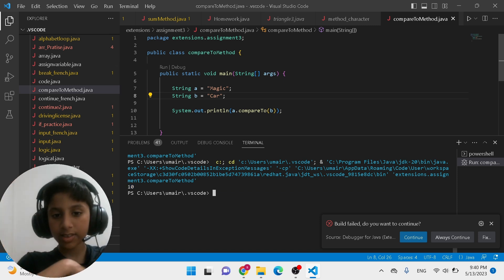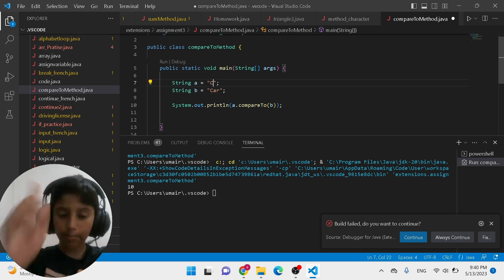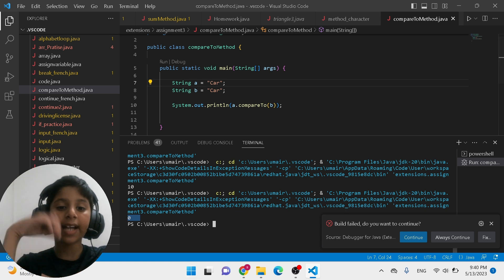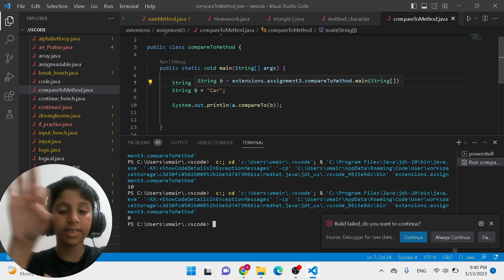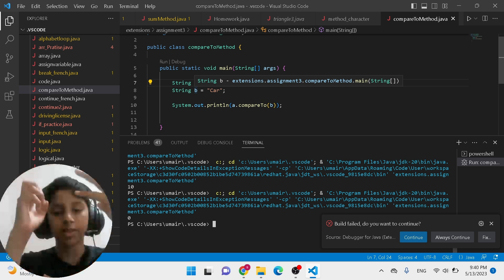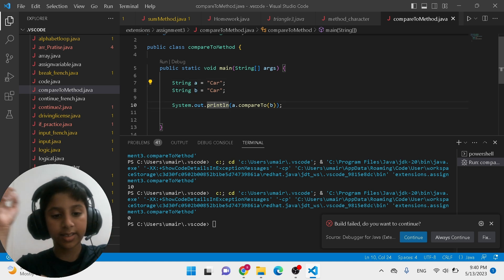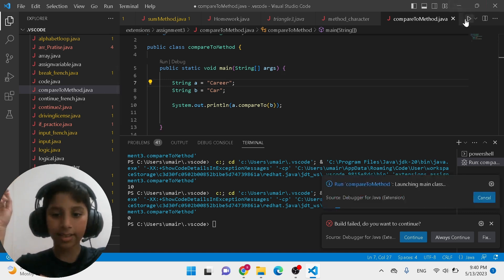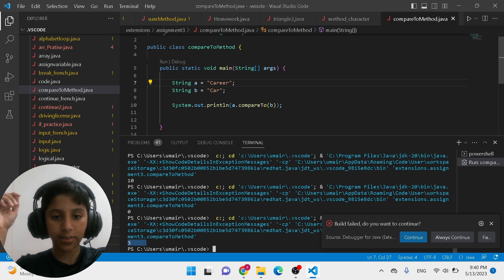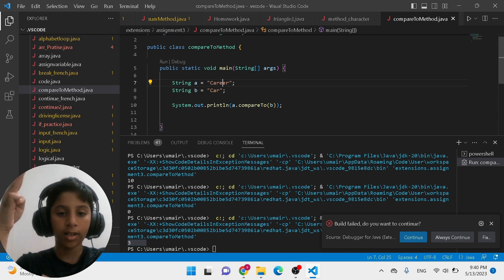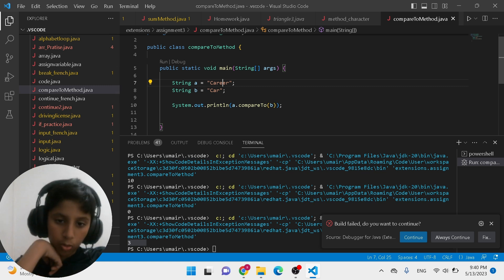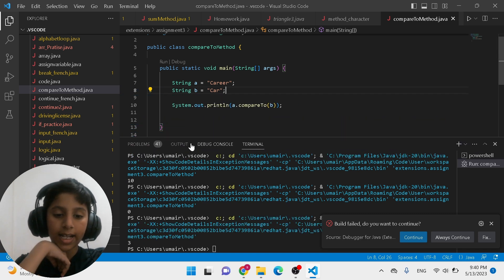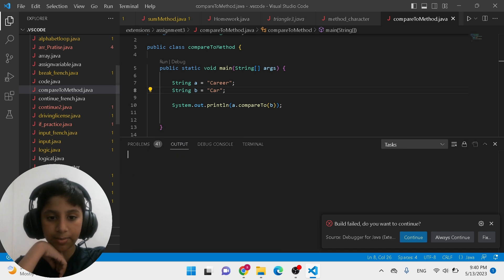If you put the same text — "car" and "car" — it's going to print zero, because it has zero characters of difference. It's literally the same thing, and if they're equal it will always print zero. But if you put "career" instead, it's going to print 3, because you added three more characters to "car" — one, two, three — making it "career".